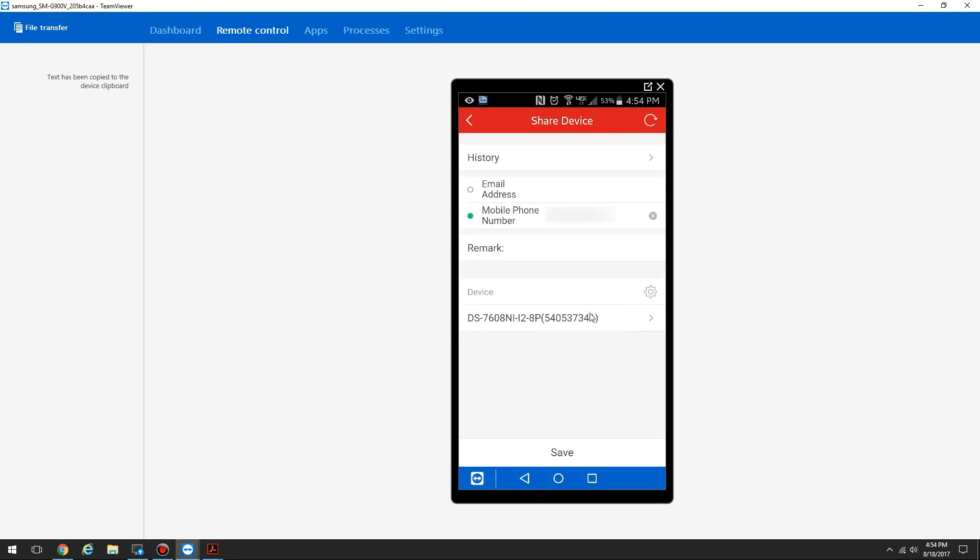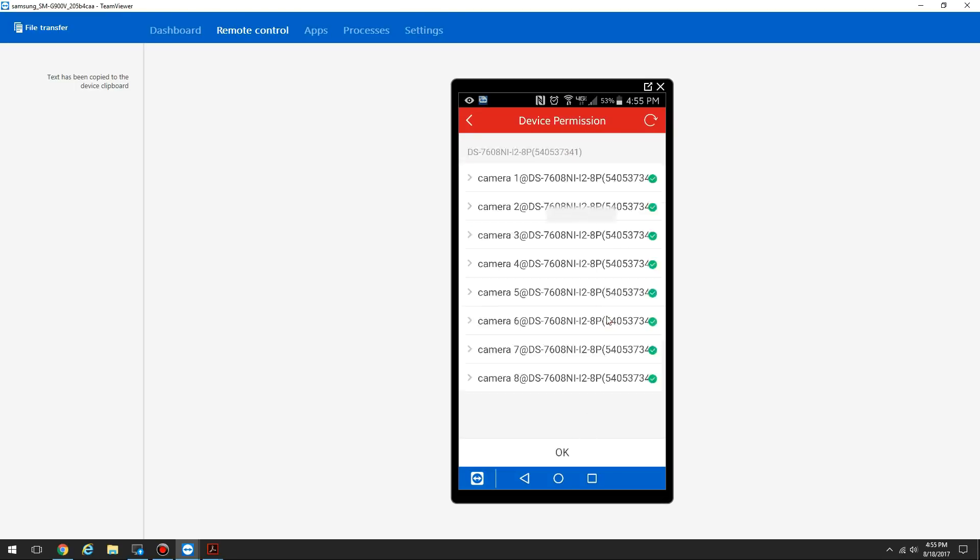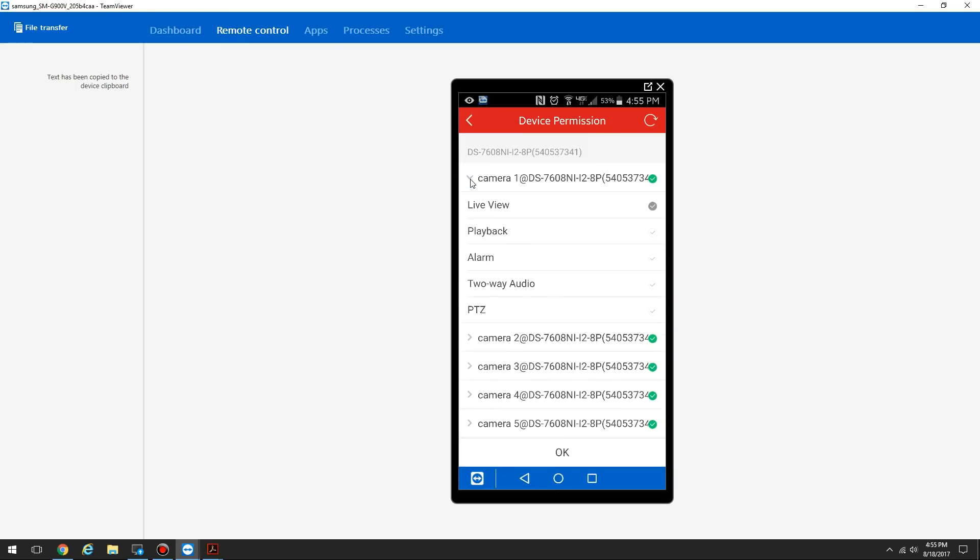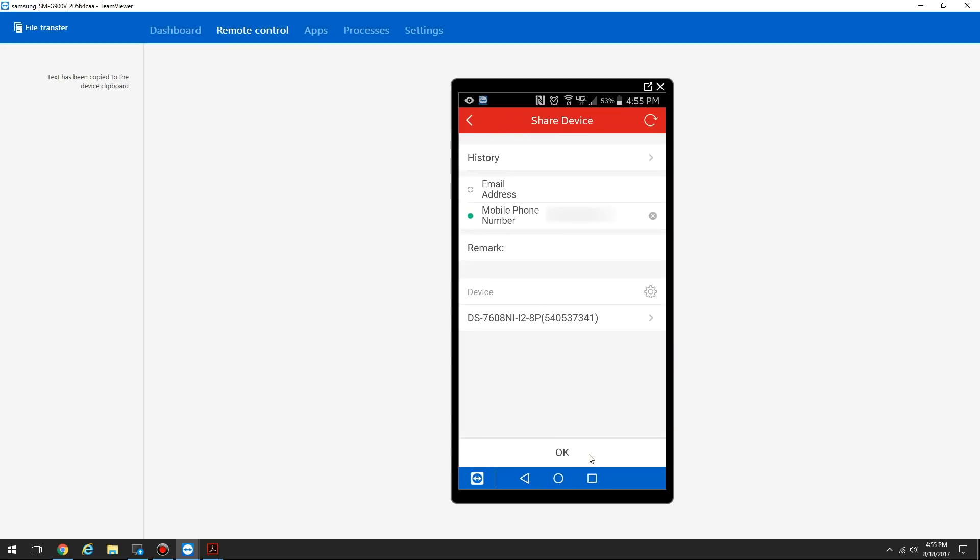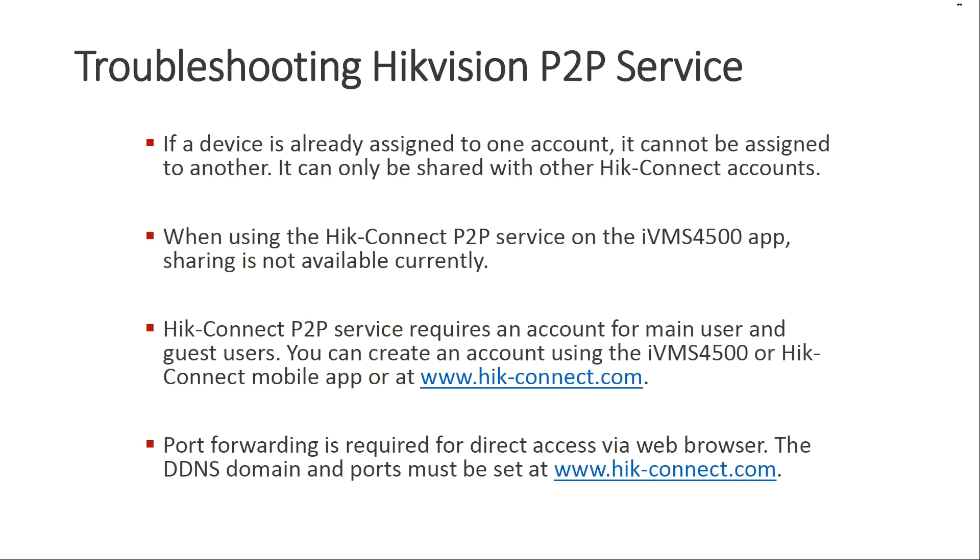Now you can click this device to choose the permissions and the cameras that you want the person to be able to view. Right here I can choose the cameras I want to share. I don't have to share all of them if I want. And then I can tap the arrow icon here to expand it and I can choose the permissions on each camera. Once you're done here, click OK. Once you're satisfied with your settings, you click save. That's all there is to it.